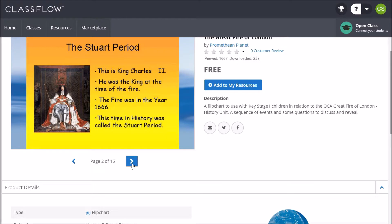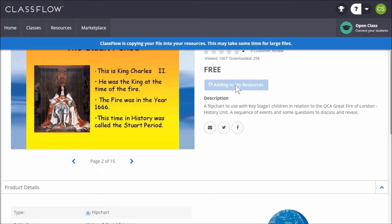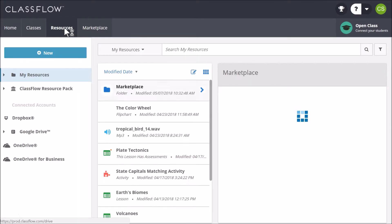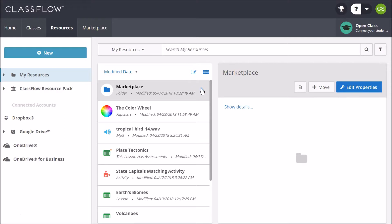To download, begin by clicking Add to My Resources. Return to the Resources tab and select the arrow to the right of the Marketplace folder to find your flipchart.